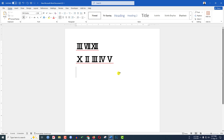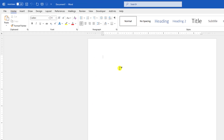In this video you are going to see how to insert the Roman number in a Microsoft Word document. To insert the Roman number, first we need to change the font — go to the font and choose MS Gothic and select this font.